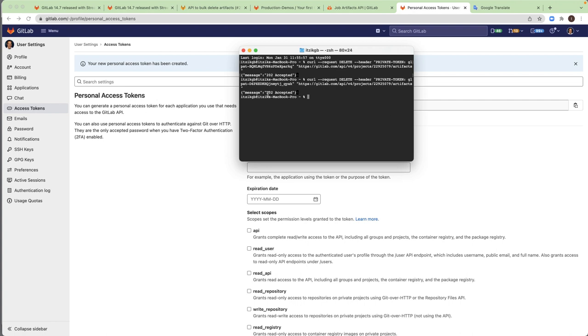So 202 accepted. This is the expected message. That means that now a worker will go over all of the artifacts that don't have any expire date and will put the current time for the expiry date. And they will be ready for removal. And this way in one API, we cleaned all of the unnecessary artifacts.